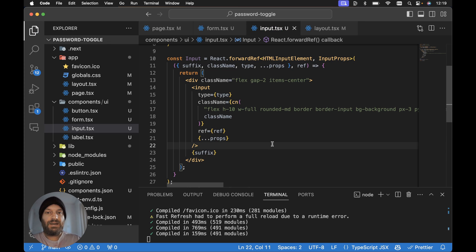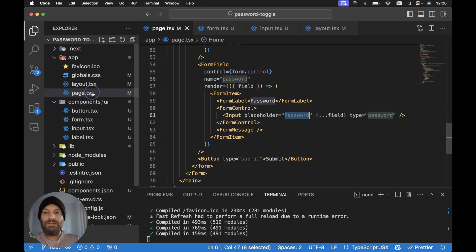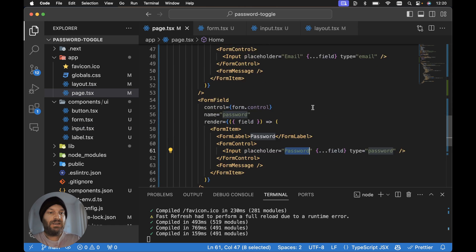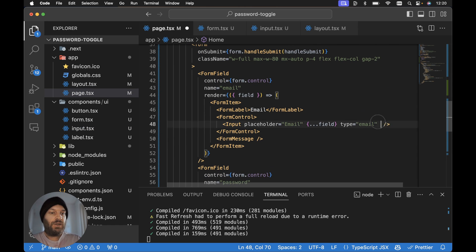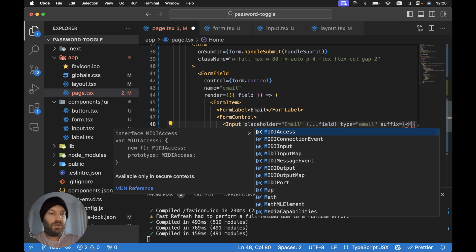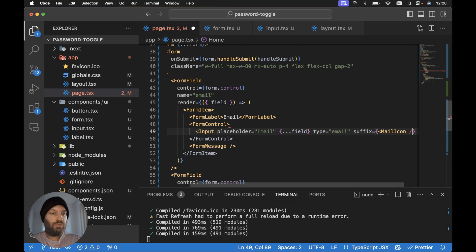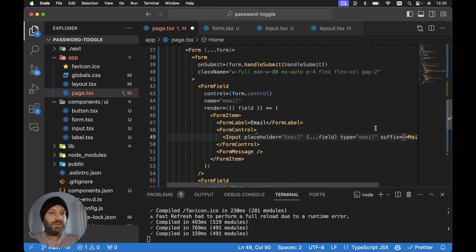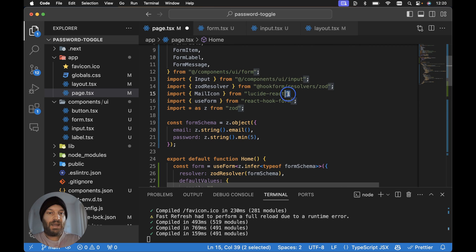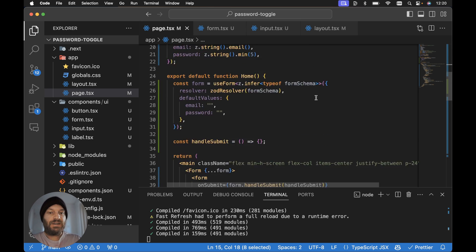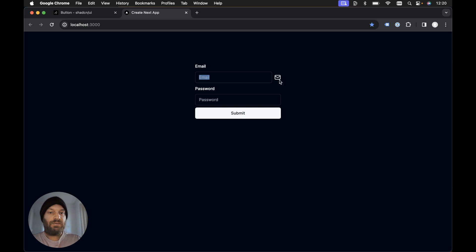Now let's add a suffix to our email input. Within app and page.tsx, we scroll up to our email input and add a suffix of the Mail icon, importing it from Lucide React. If we save this and take a look in the browser, we can see the suffix is working correctly for our email input.